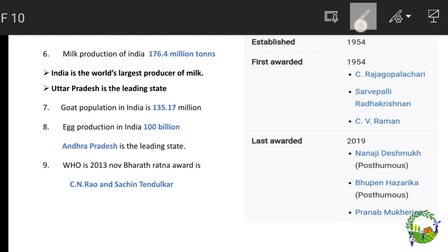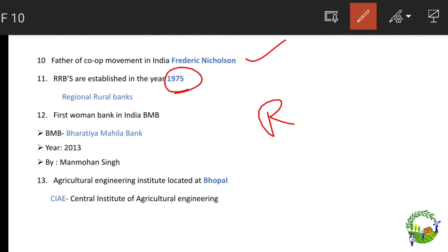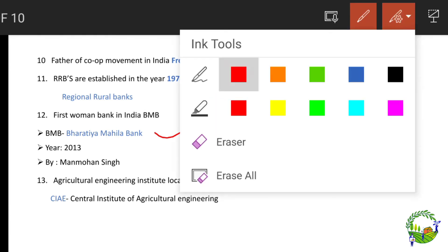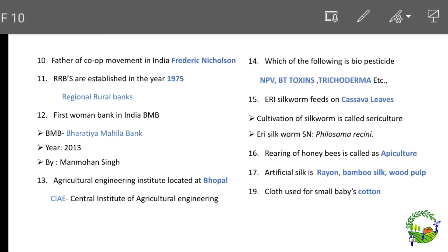The father of cooperative movement in India is Frederick Nicholson. Regional Rural Banks (RRBs) were established in 1975. The first women's bank in India is Bharatiya Mahila Bank (BMB), established in 2013 and inaugurated by Manmohan Singh. The Agriculture Engineering Institute (CIAE — Central Institute of Agriculture Engineering) is located at Bhopal.